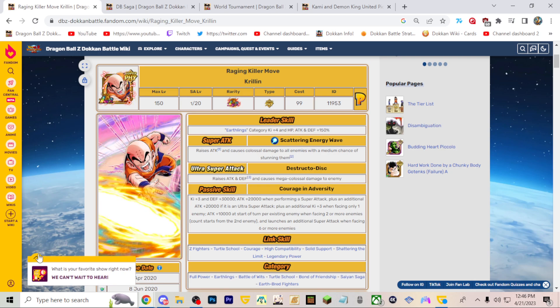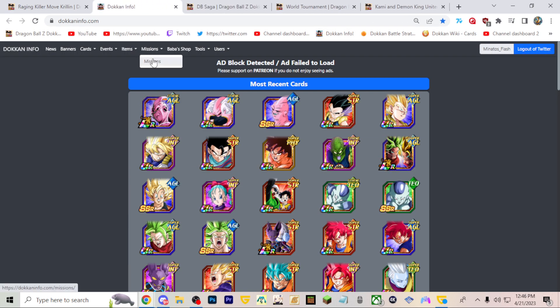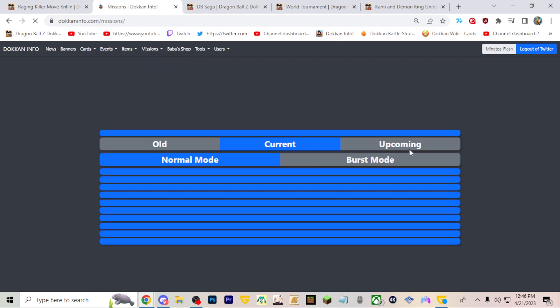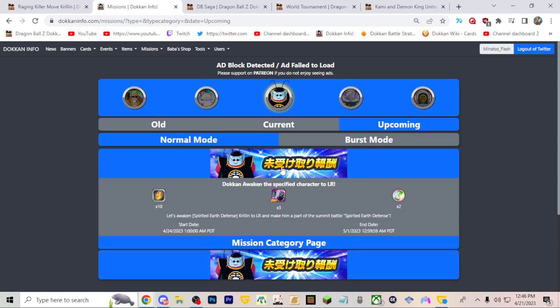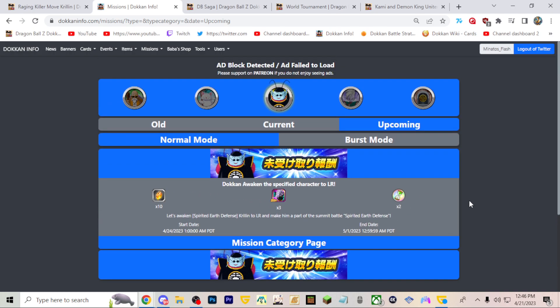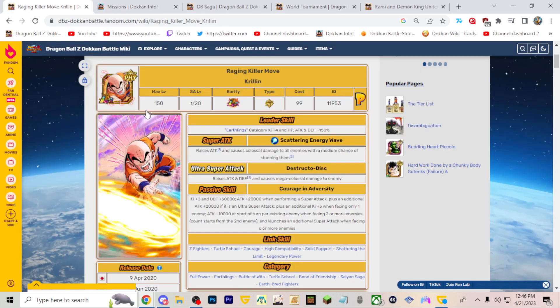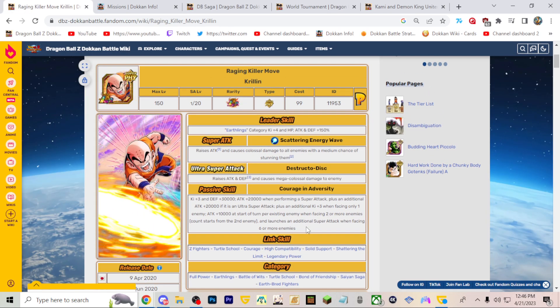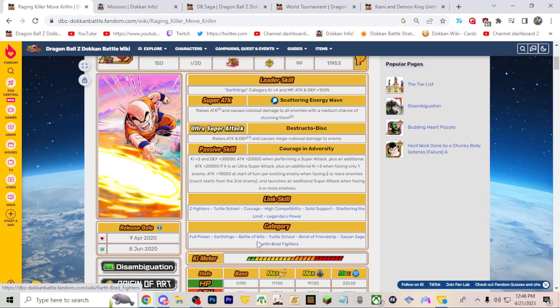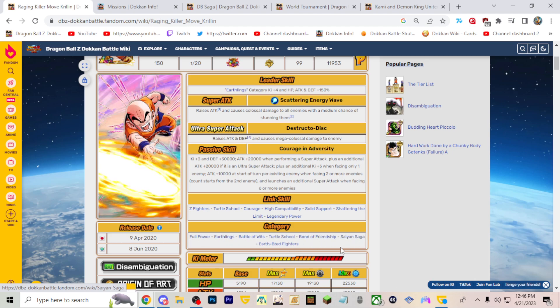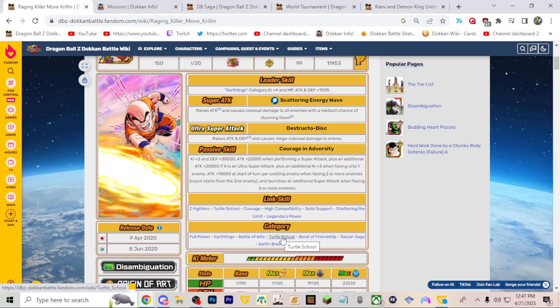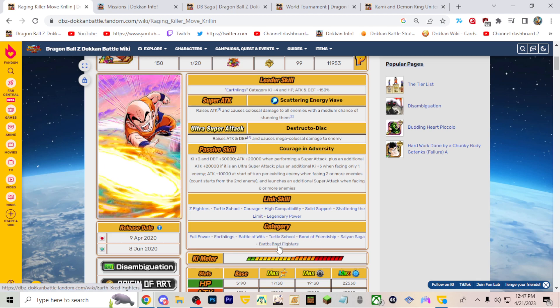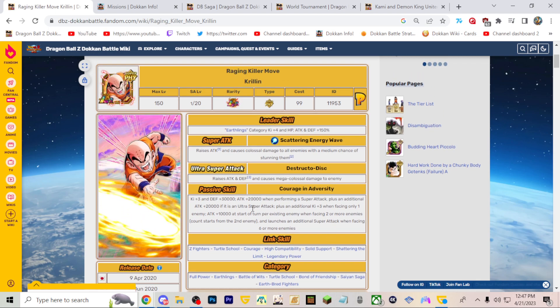First and foremost, I want to talk about this guy. Prime Battle Krillin is going to get an EZA. On JP there's a mission coming to awaken Krillin to an LR and make him part of the Summit Battle. This is the same mission we got for every single LR that is going to EZA. Prime Battle Cell got that mission and we got his Extreme Awakening when Super 17 came out. I wouldn't anticipate him to be really that great, but I would expect him to be on the 200% leader skill or at least the 170% leader skill for the Goku. Maybe Goku could lead Turtle School and then 200% to Earthbred Fighters.